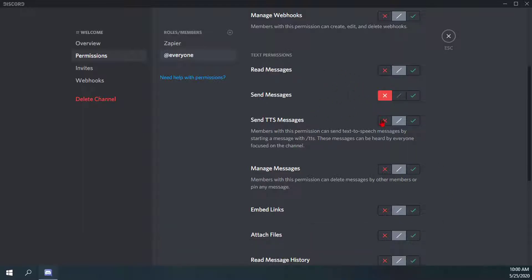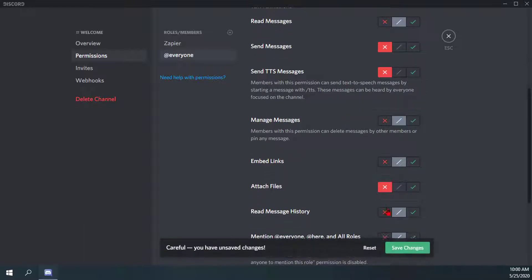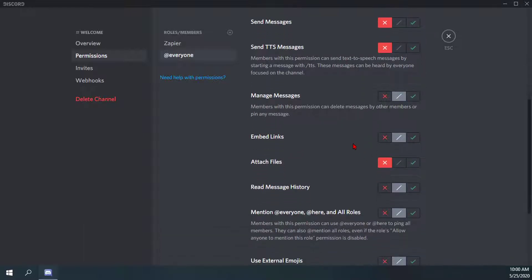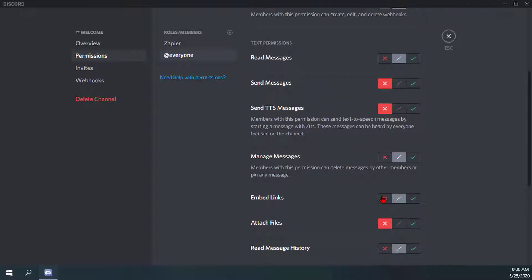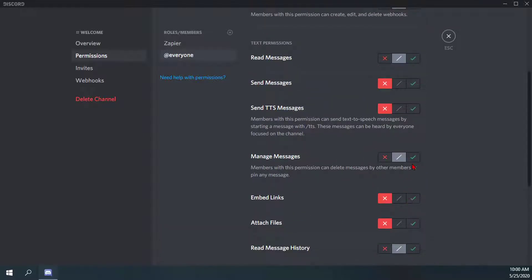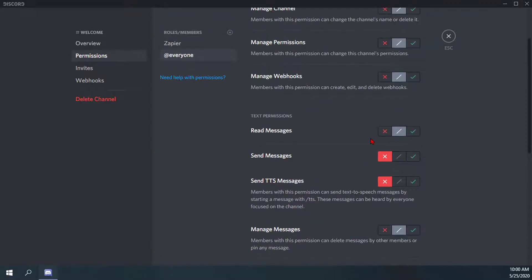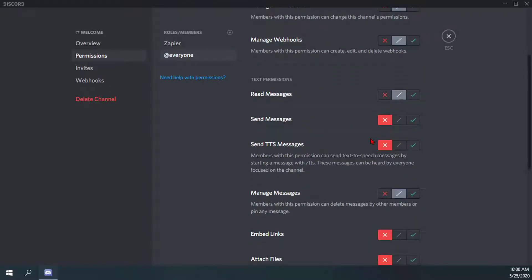I'll also block send text-to-speech messages, same with attach files and embedded links. So basically anyone that is new but hasn't been assigned a role won't be able to post within that text channel.